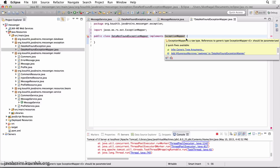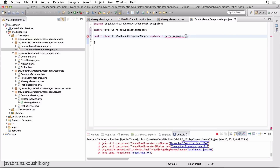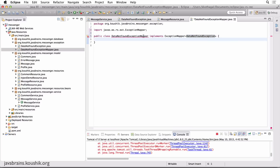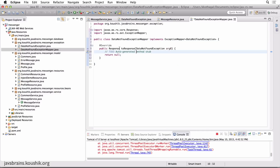Every ExceptionMapper in JAX-RS needs to implement the ExceptionMapper interface from the javax.ws.rs.ext package. ExceptionMapper is a generic type — the generic type is going to be the exception that you want this mapper to handle. In this case, that's DataNotFoundException. You create the class, it implements ExceptionMapper parameterized with DataNotFoundException. Once you implement this, there is a method you need to implement called toResponse.